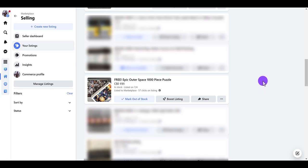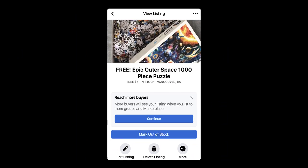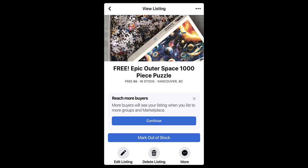There you go — it is now listed as free. I just checked on my phone and the listing, even though it does say $0, it actually displays as 'Free.' That's how you list an item for free on Facebook Marketplace.